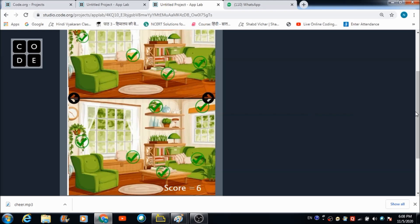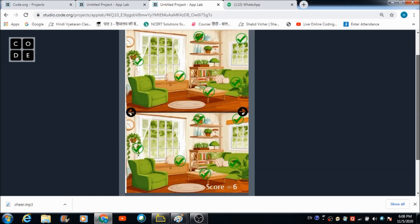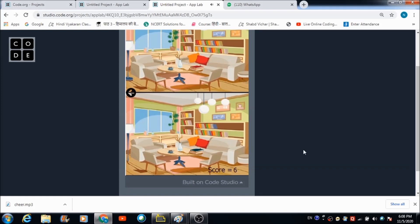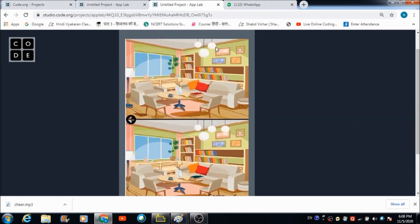When you click on the next button you will move on to the second level. This is the second image and as you can see the score has also been transferred to this screen — the score at present is six. Let's spot the differences in this picture. The first difference is something visible on one side but not reflected on the other. Let's find the second difference by enlarging the screen.